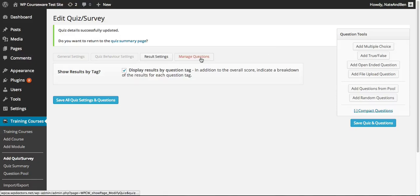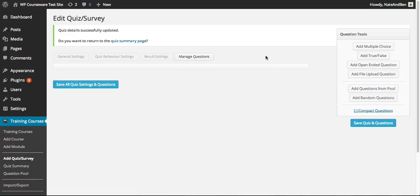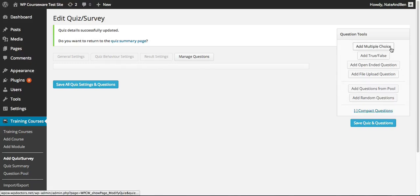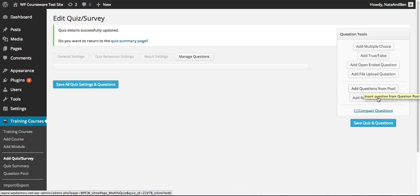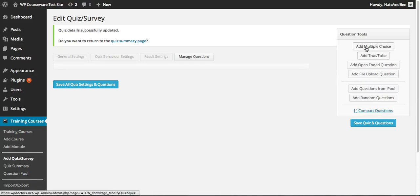Finally and most importantly, we'll head over to the Manage Questions tab. This is where we're actually going to create our survey by adding questions which will be displayed on the front end for our students. On the right-hand side of the screen we have six different question tool options. We have the ability to add multiple choice — we won't talk about true/false because in survey mode there is no true/false answer. We'll be covering open-ended, file upload, adding questions manually from the question pool, and adding randomized questions from the question pool.